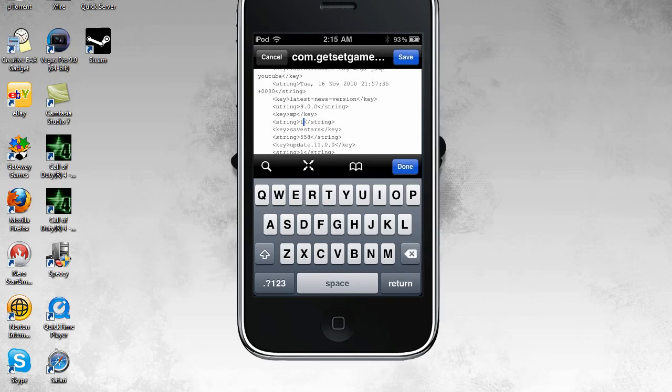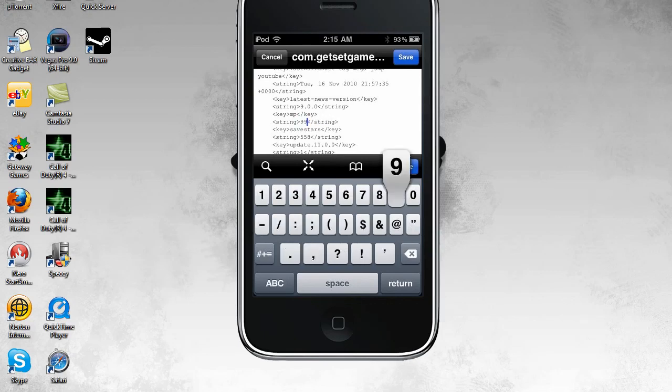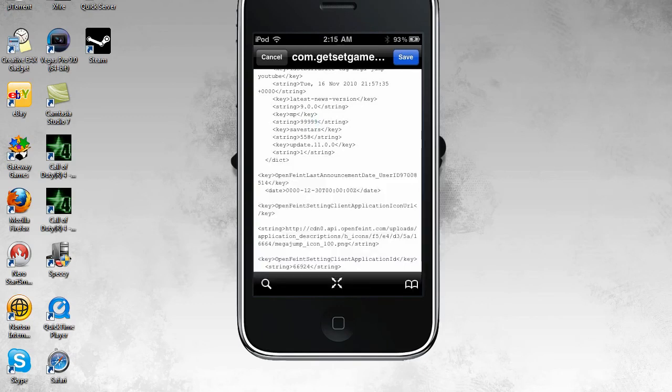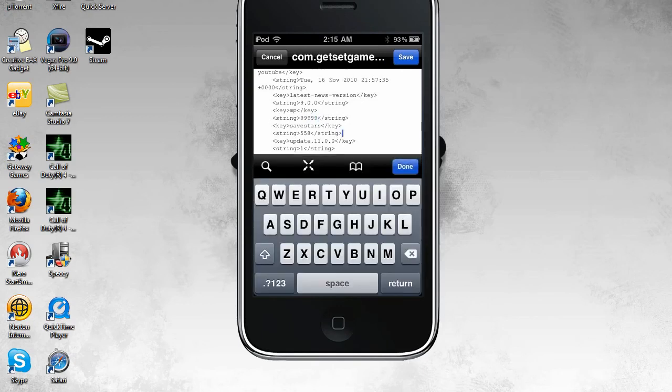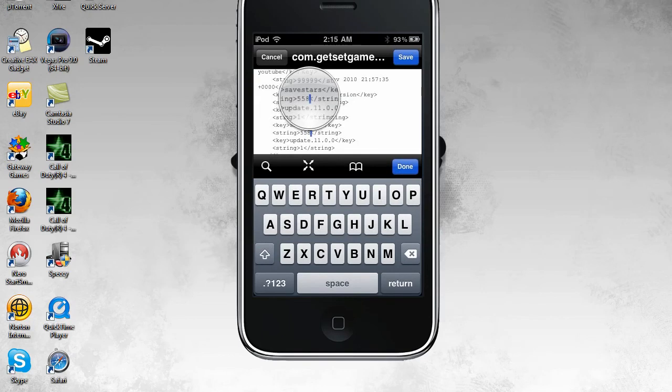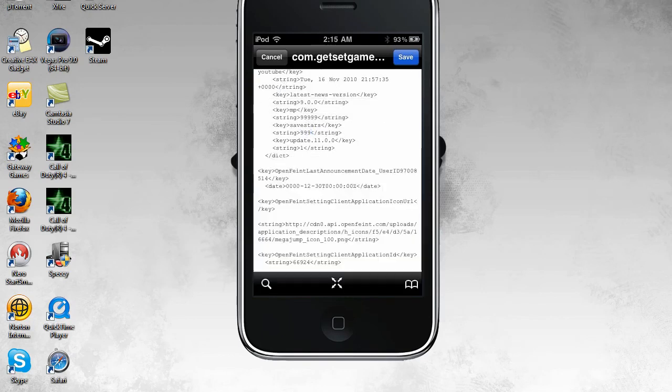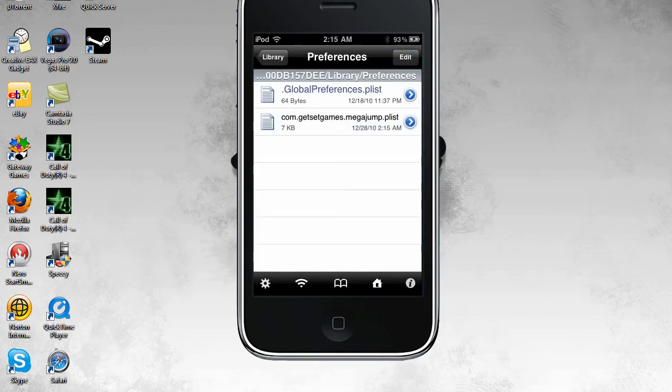Just edit that to, I think it's five digits you can put it to. So 99999. And then the save stars, it's three digits. So 999. And then save it. Press done.